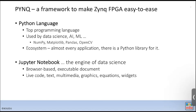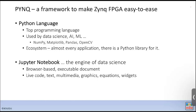PYNQ combines Python language with Jupyter Notebook. Jupyter Notebook is an engine for data scientists — it's browser-based and an executable document that combines rich documentation features with live code that can be interpreted and embedded within text documents. It's a very friendly framework, useful for both learning and industry development.